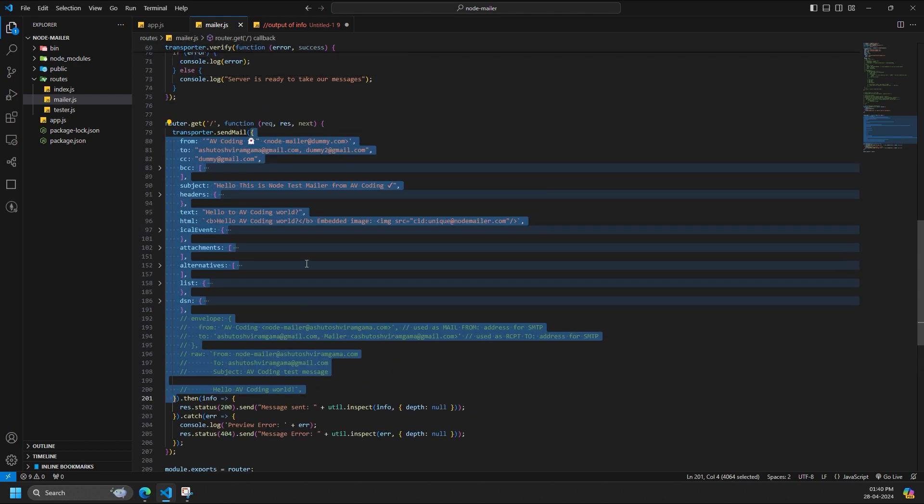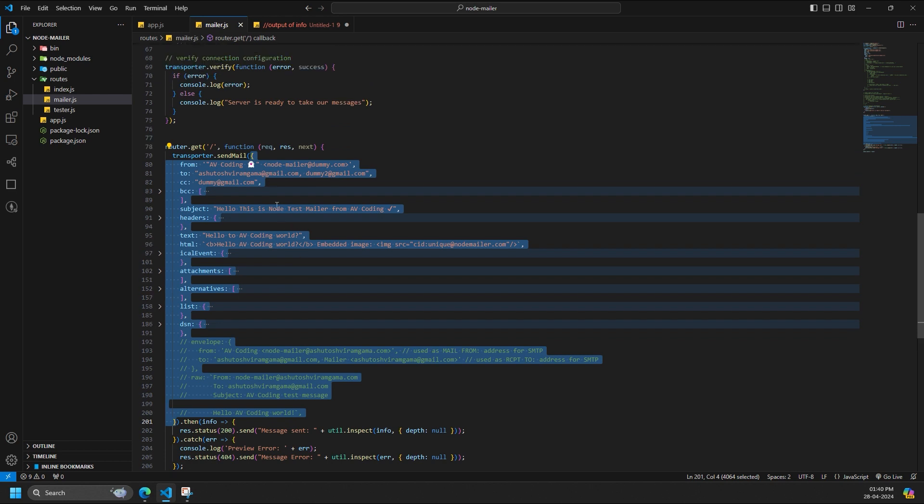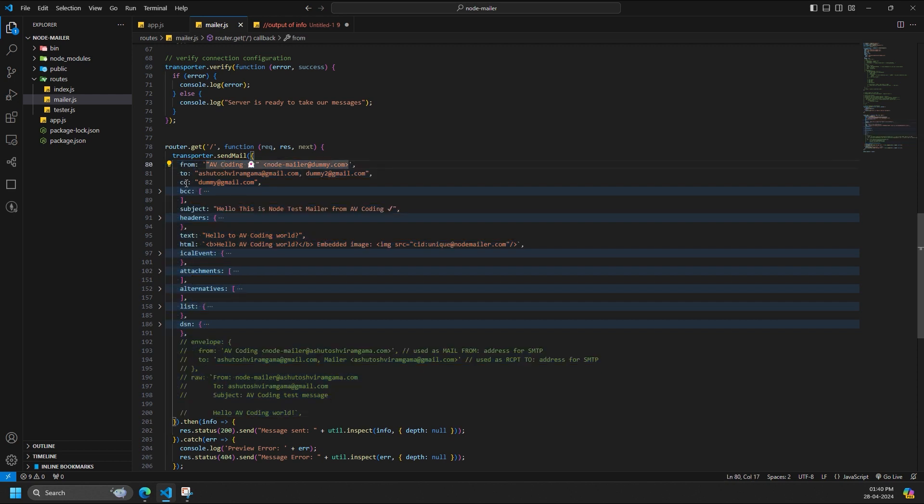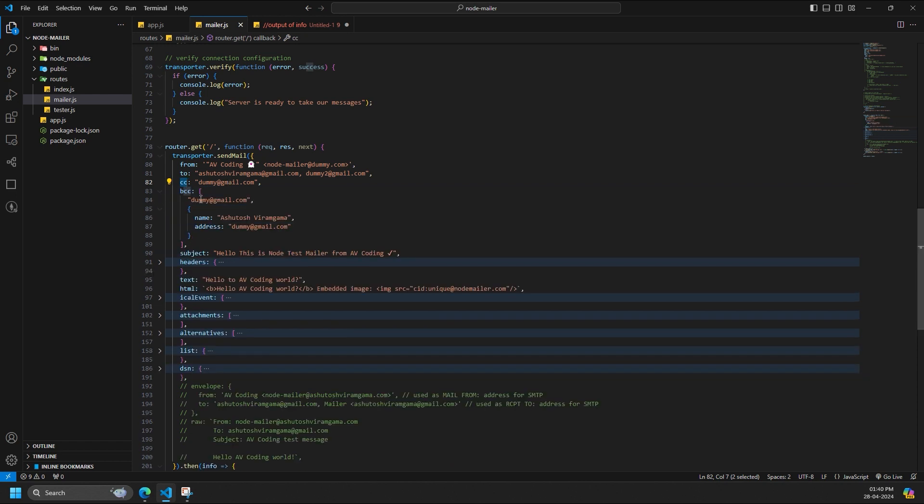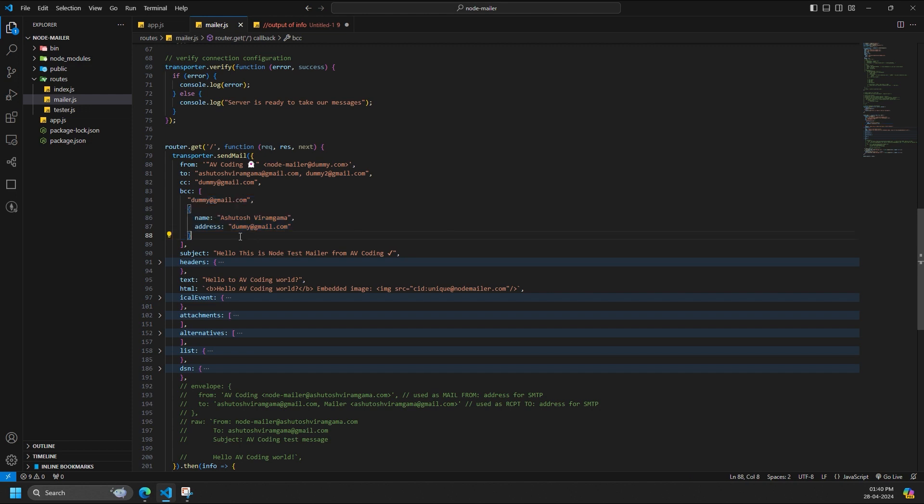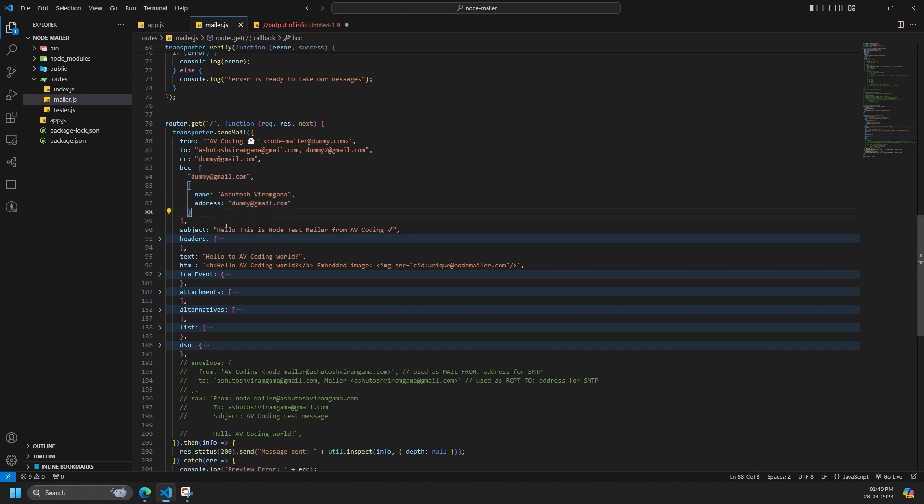Now we will create the message object inside the sendMail method of transporter, which will then directly send the mail. From is the email address of the sender. All email addresses can be plain sender@server.com or formatted sender name <sender@server.com>. To is a comma separated list or an array of recipients email addresses that will appear on the To field. CC is a comma separated list or an array of recipients email addresses that will appear on the CC field.